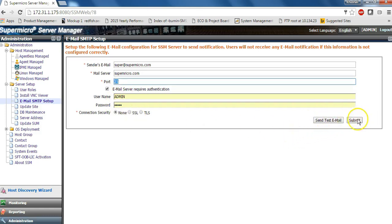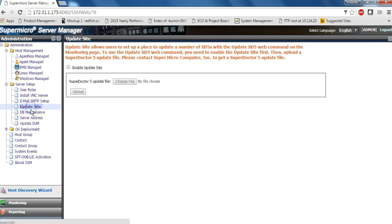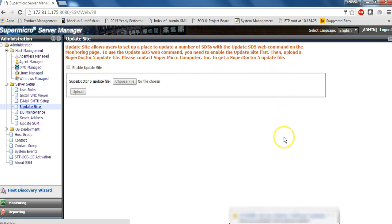Once you have installed Super Doctor 5 as an agent, SSM makes it easy to update Super Doctor 5 patches across your Supermicro servers.